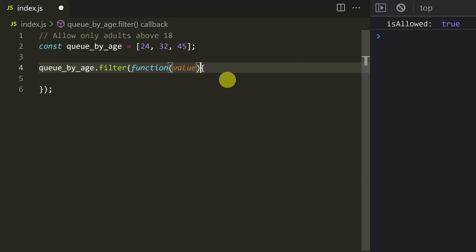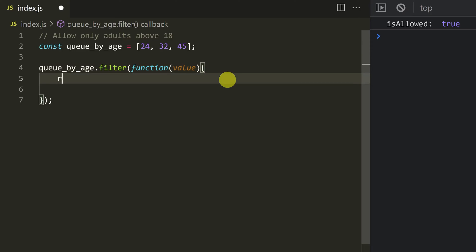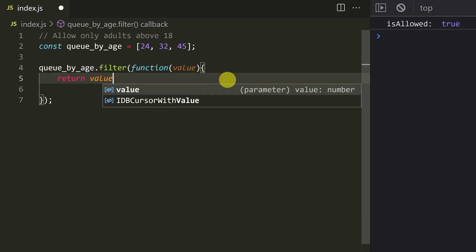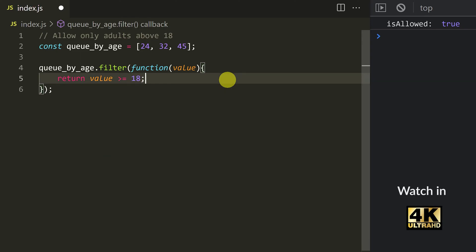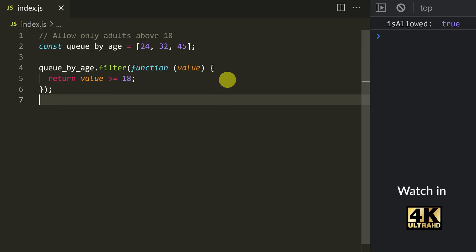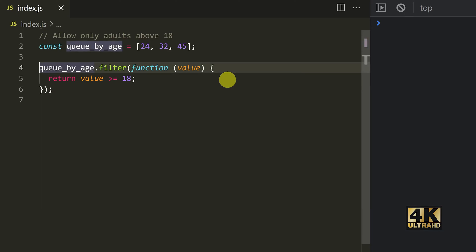So the value — and if you want to see the function, we will return it. Return our condition. What is the value? Rated greater than or equal to 18. Super. Now if you want to save the function, the object is the same — you can save it.